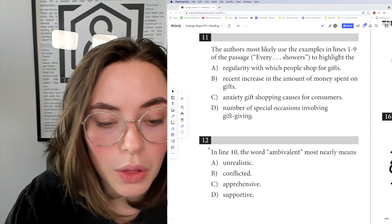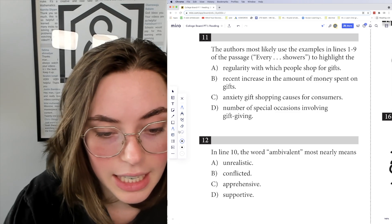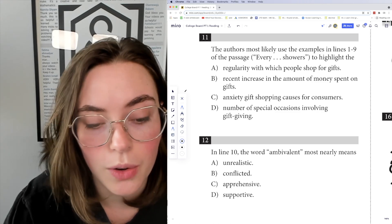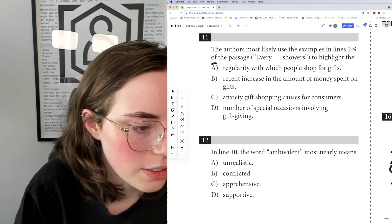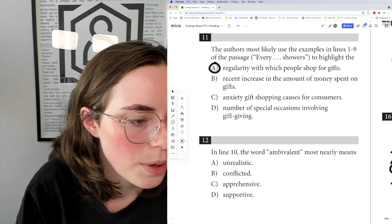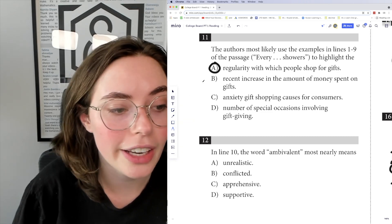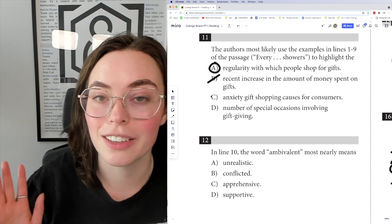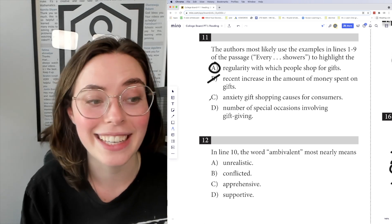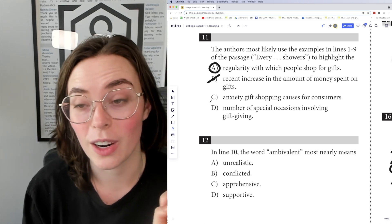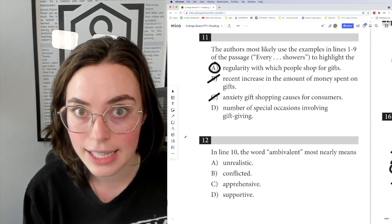This highlights A, the regularity with which people shop for gifts. B, the recent increase in amount of money spent on gifts — this has nothing to do with cost, there's no mention of money. C, anxiety gift shopping causes for consumers — you could make the argument, but it's not an inherent part of this passage and it's not relevant.